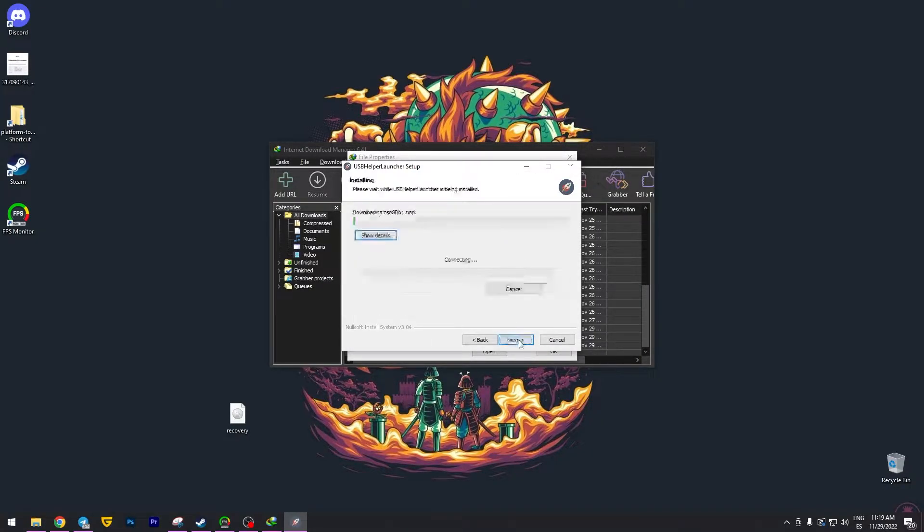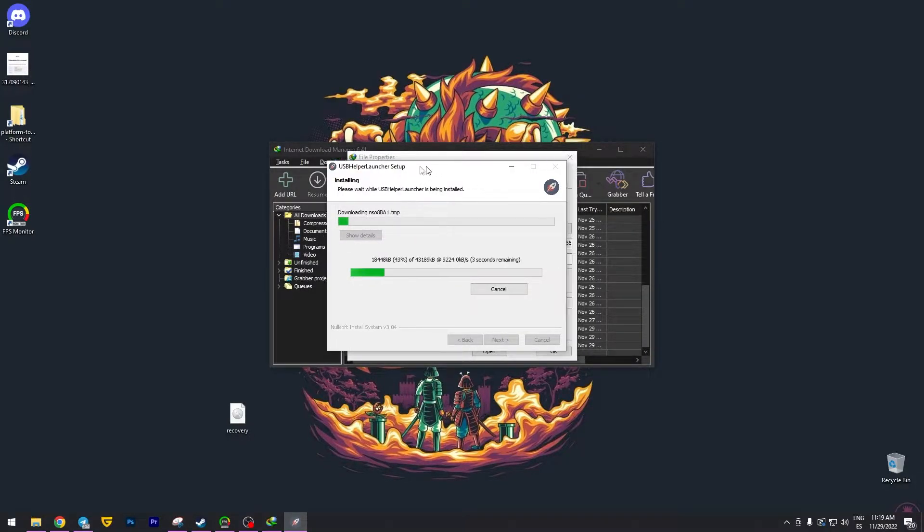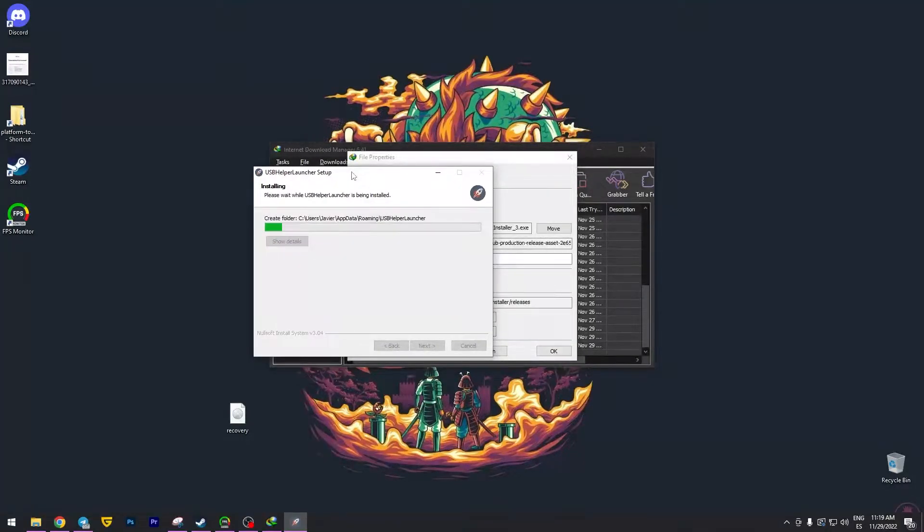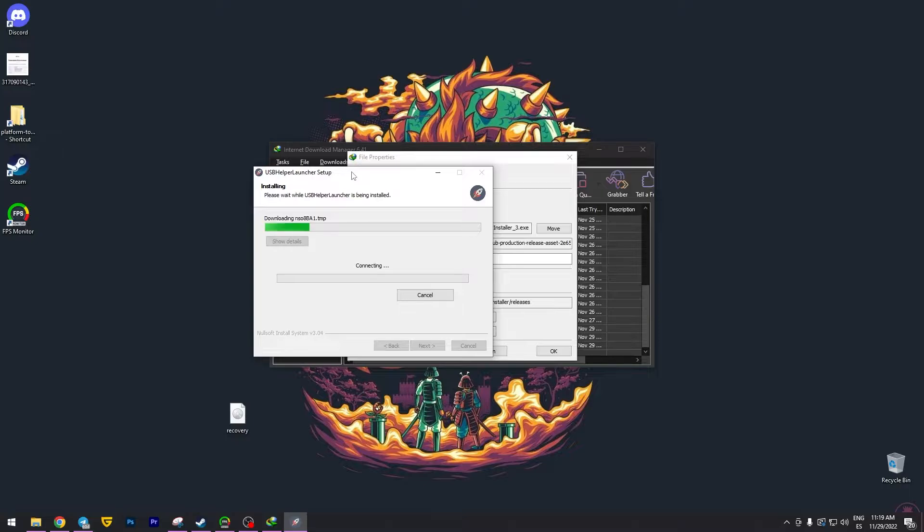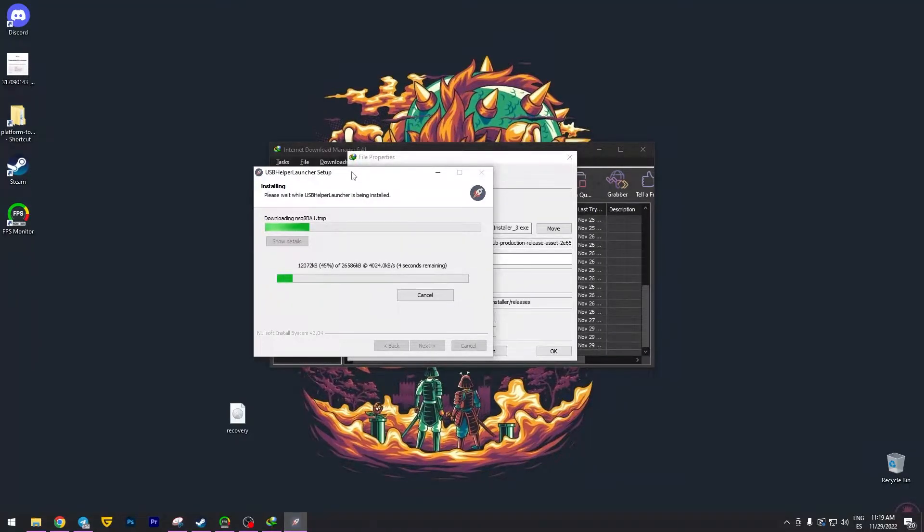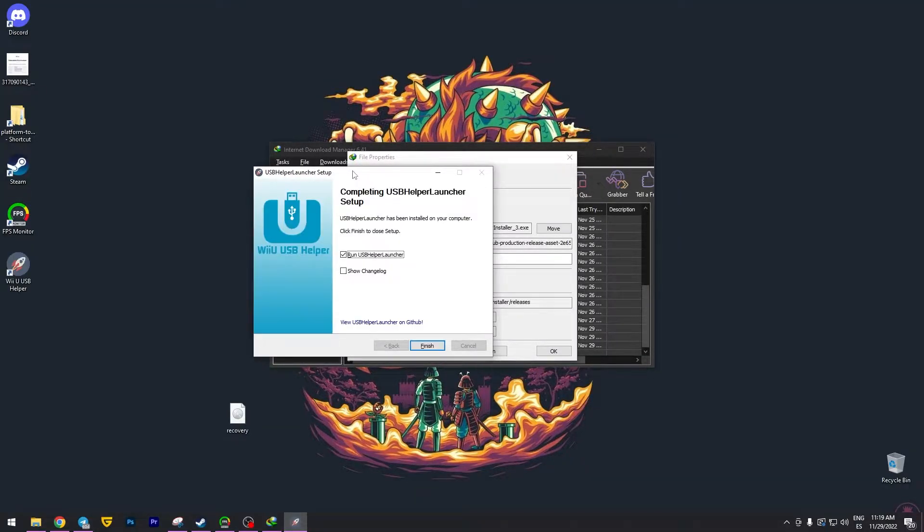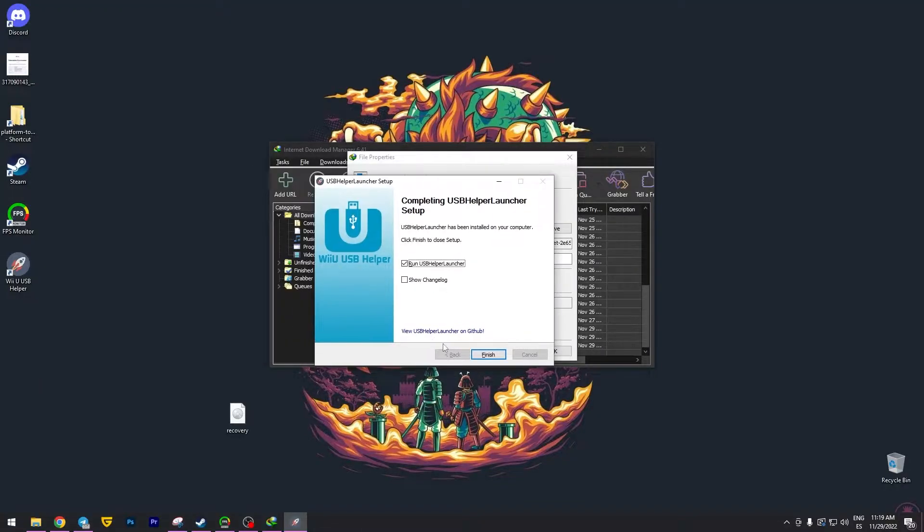We need to wait a few seconds because the program, this installer, is going to start the downloading process of the application, the USB Helper. I'm going to pause the video. Right, here we go. Now we need to click finish. That is going to open the app.